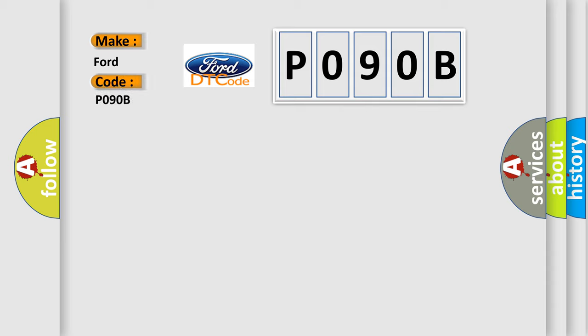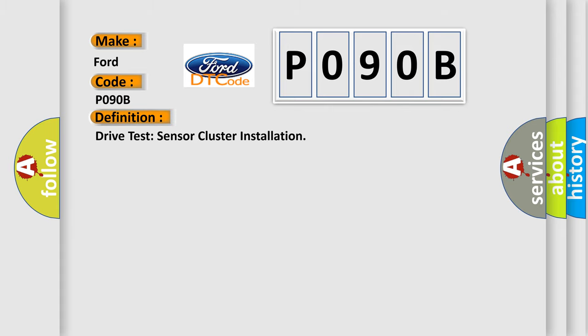For car manufacturers, the basic definition is: Drive test sensor cluster installation. And now this is a short description of this DTC code.